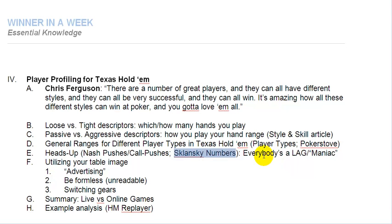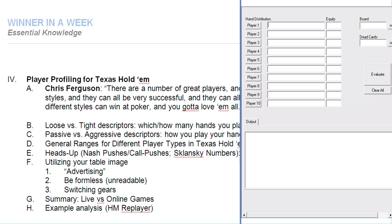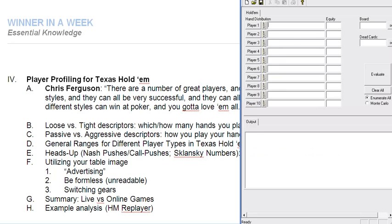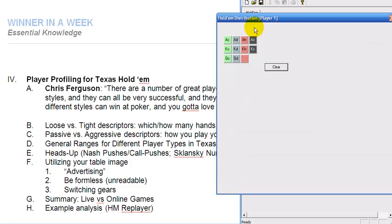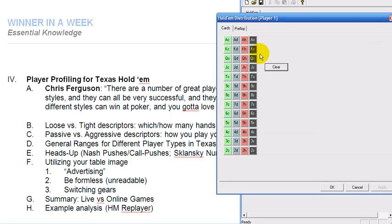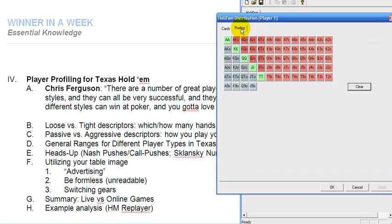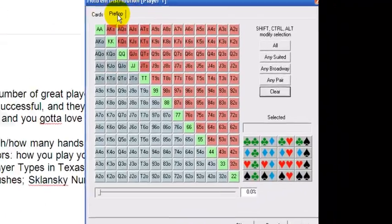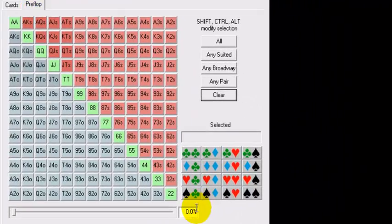What I'd like to look at is what these percentages that we just reviewed actually equate to in hands, in ranges as such, and for that we're going to go to PokerStove as always. We're going to come in here, click on Player, and go to Preflop.